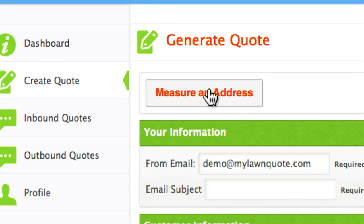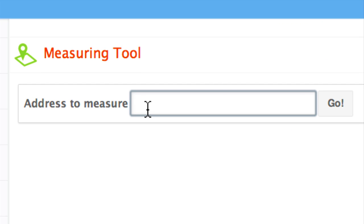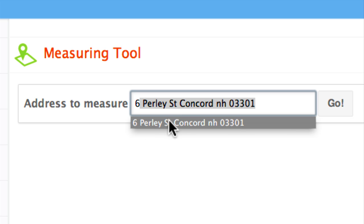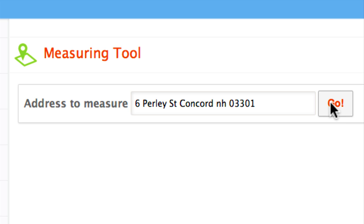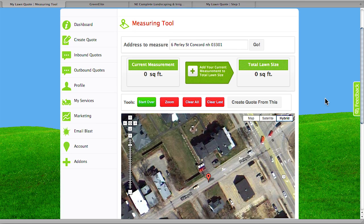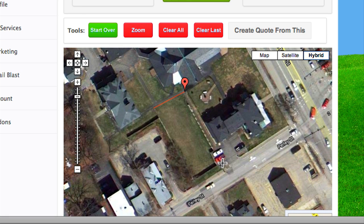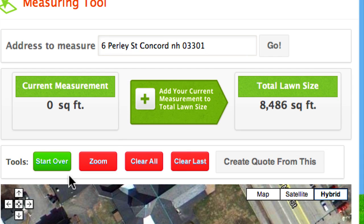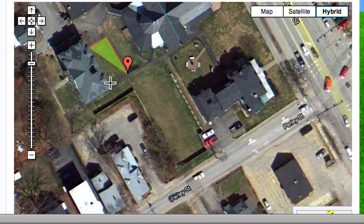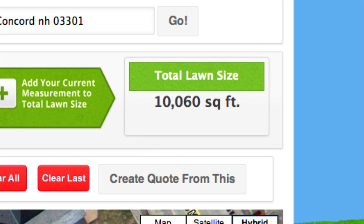Now let's say a customer is calling in during the springtime and asking for an estimate. In the past, you'd have to take their information, go out to the house, run the estimate, come back, and follow up — it could take a week or two weeks. With the create quote tool in MyLawnQuote, we're going to enter the information directly into the field. We're going to put in 6 Pearly Street in Concord. It's going to bring us directly to the property. The proprietary measuring tool is going to allow you to get an exact square footage — we click around the perimeter of the property and add the current measurement to the total lawn size. It will continue to tabulate the square footage, so now we've got an exact square footage of this property.